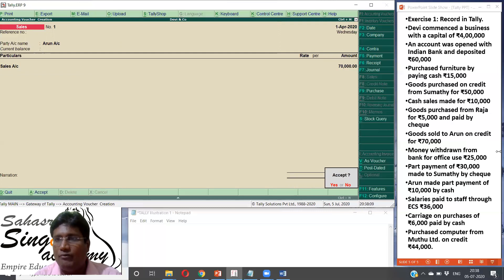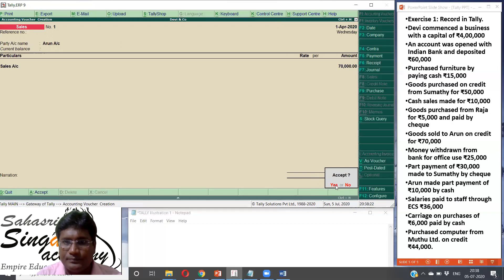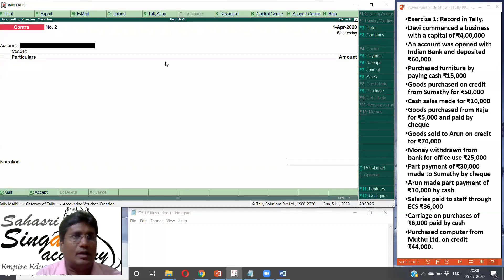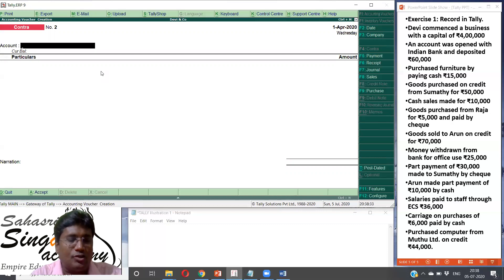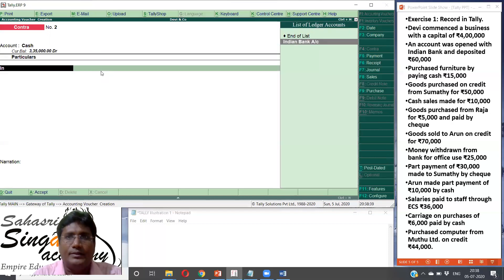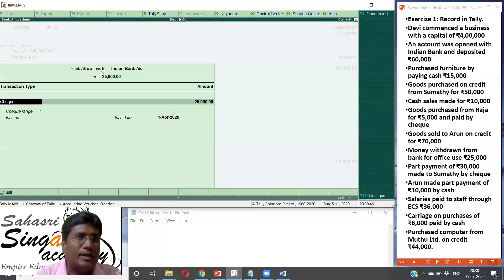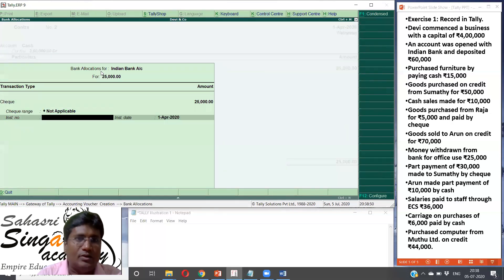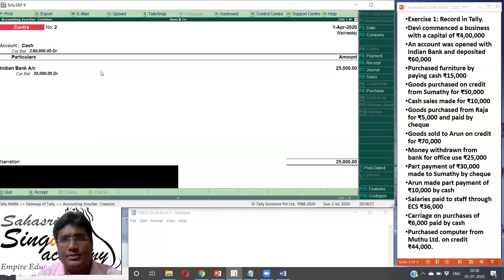Money withdrawn from bank for office use — this is Contra. Bank account to cash box — Contra. F4 Contra. First, cash is debited. Money comes from Indian bank. Cash debit, Indian bank credit. Cash withdrawn from bank — Rs. 25,000. Automatically cash balance increases. Cash balance: Rs. 30,000. Accept.